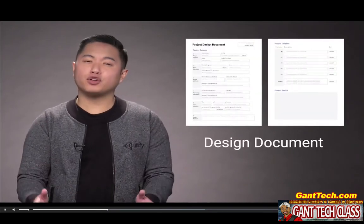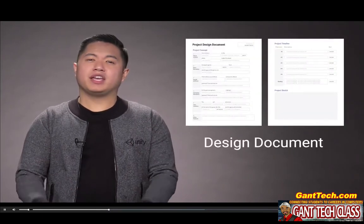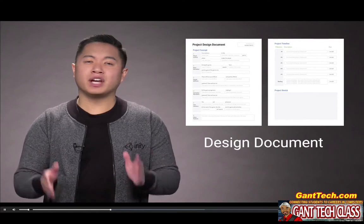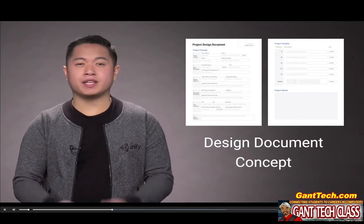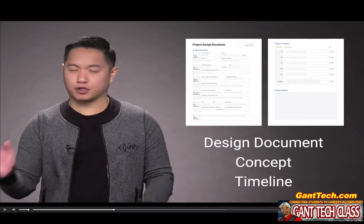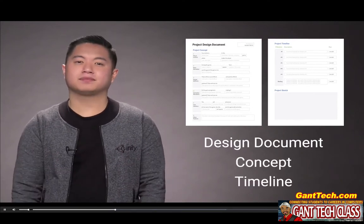You need to take the time to think through your idea and plan out how you'll get it done. So by the end of this lesson, you will have completed a design document for your project, including an outline of the concept and timeline for completing it.